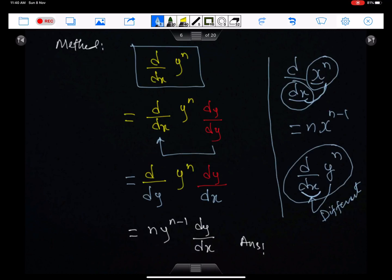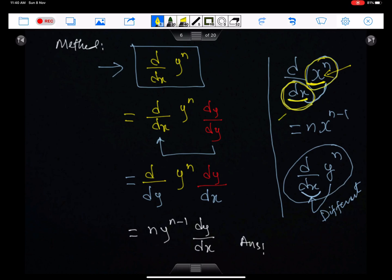Method of differentiating implicit functions. Before starting the differentiation of an implicit function, we must know the rule of differentiation. The rule is: we must have the same function with the same operator. Since we have x here, the operator must be of x. When these two things are the same, we can differentiate the function. But in this case, the function is y and the operator is dx — when they are different, it is not straightforward to differentiate.